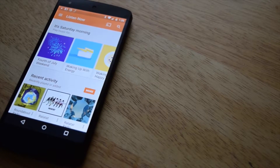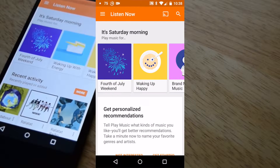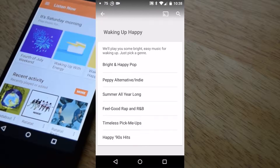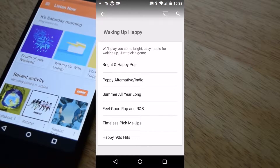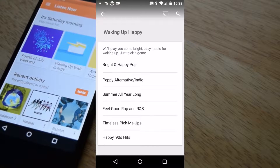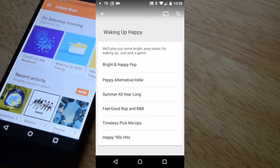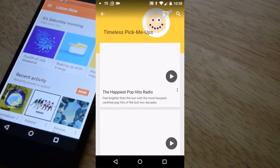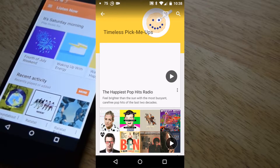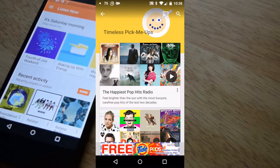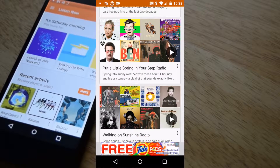You'll then be taken to the Listen Now screen. First presented will be a curated list based off of activities, time of day, and mood. Genres will be available for you to choose from, and selecting one will make available various radio stations for you to listen to.